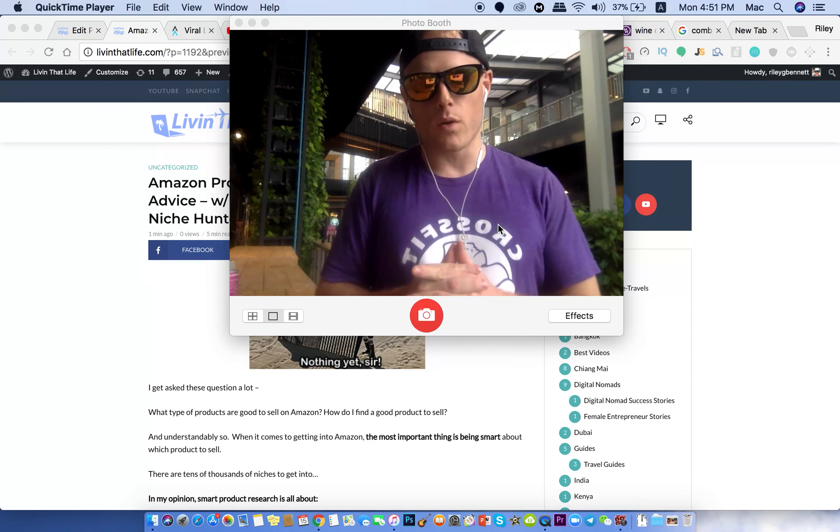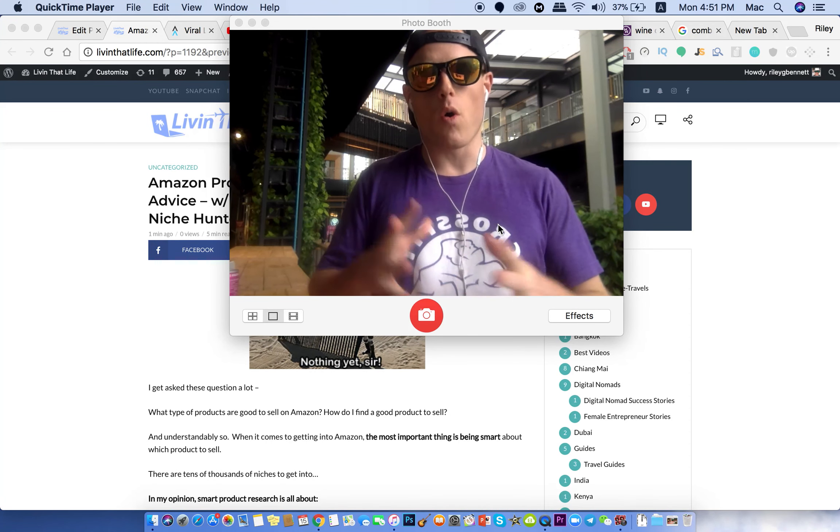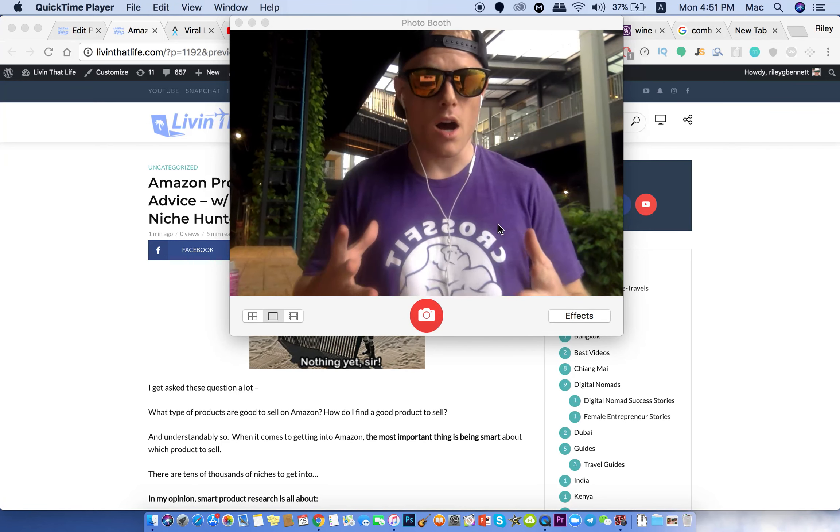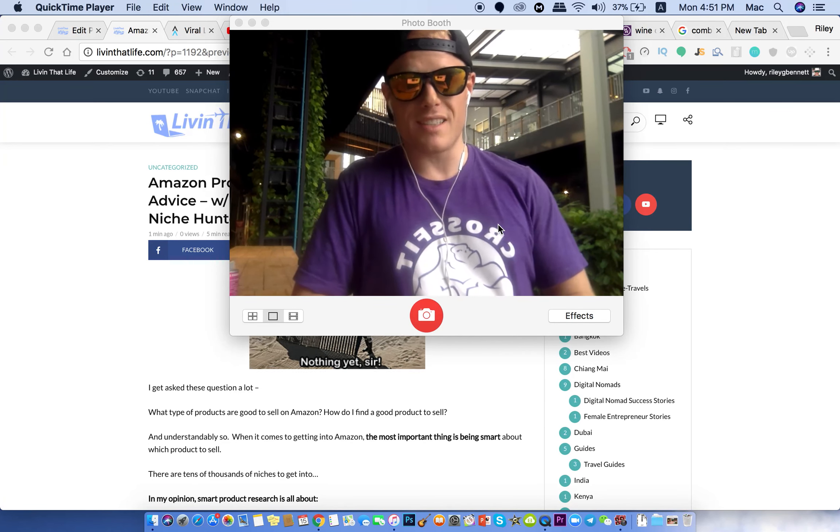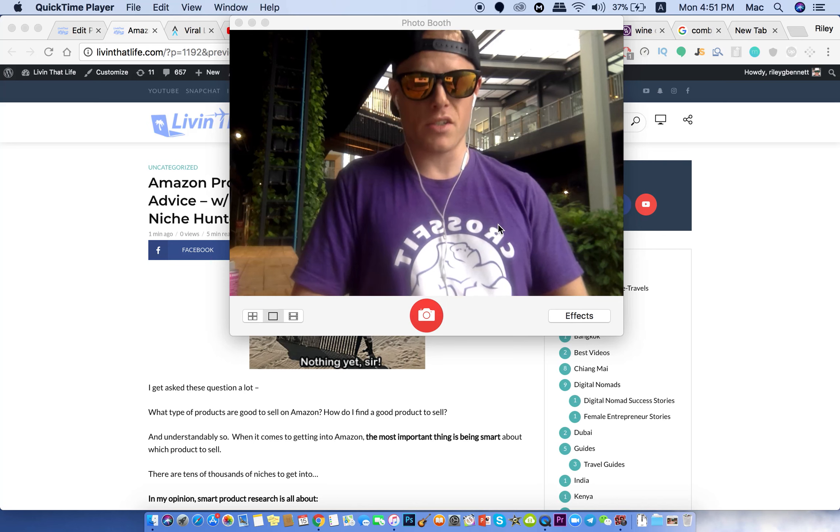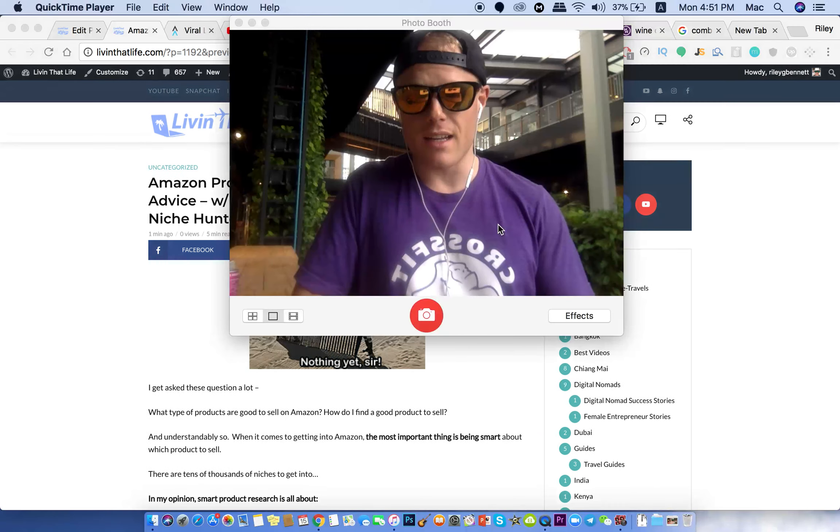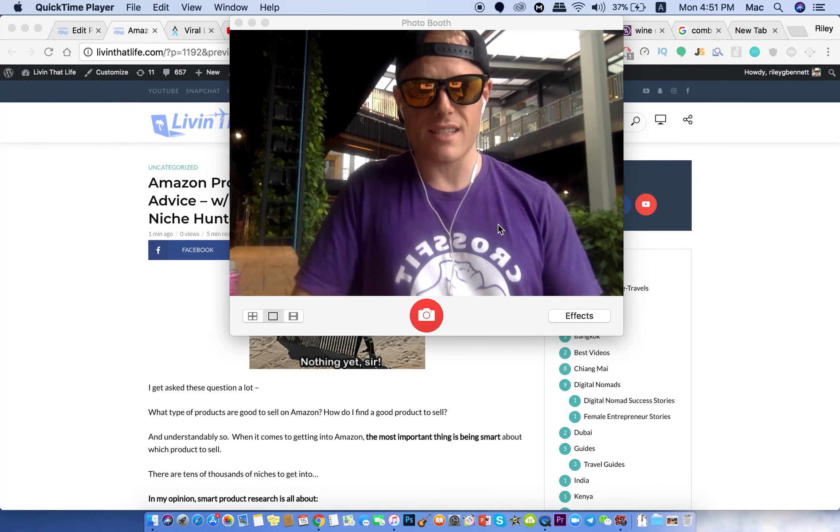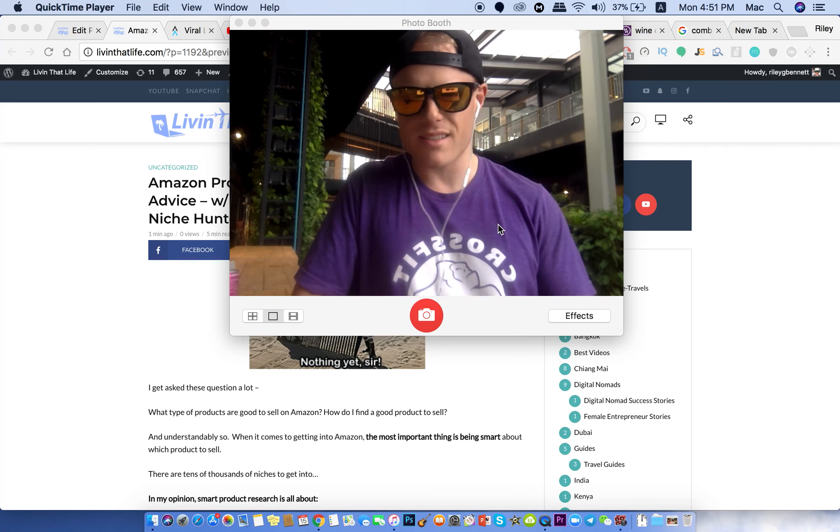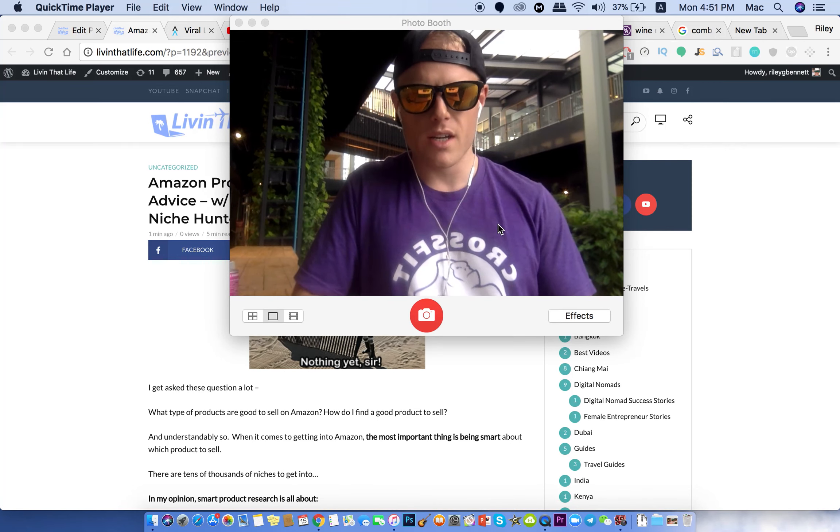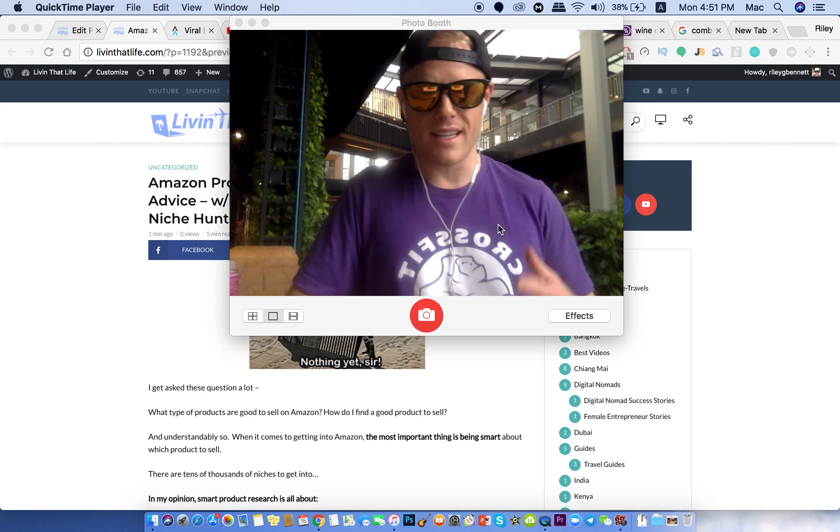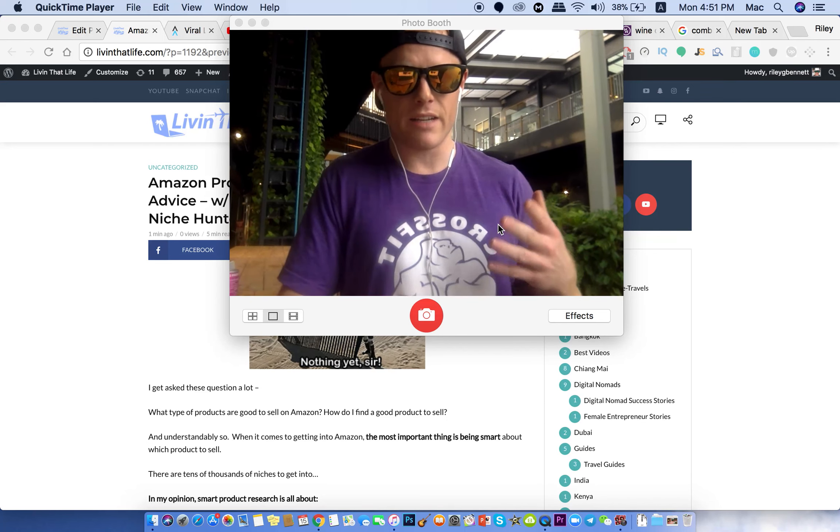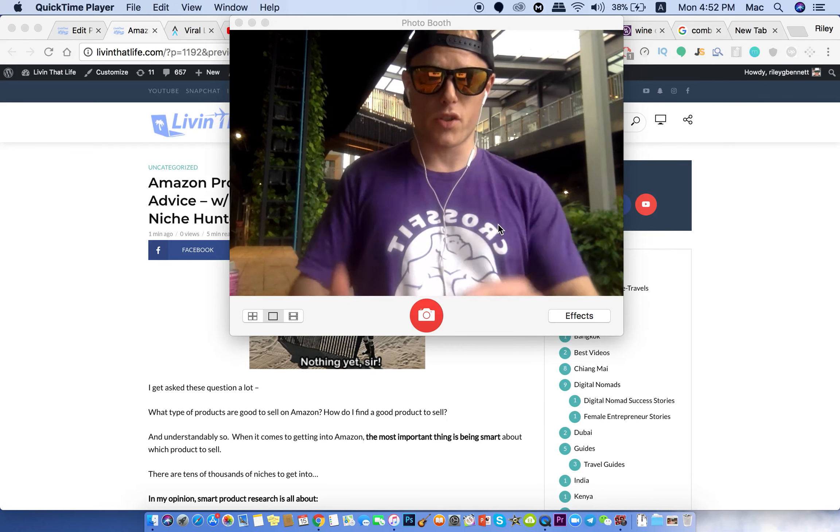In this video, not only am I going to go over the most popular online tool to speed up your product research and to do smart product research, my personal thoughts, what I tell everyone, what to be thinking about when you're going into product research. I've been using Viral Launch as a company since over a year ago starting with their giveaway blast, and now they have an updated and even better product research tool.